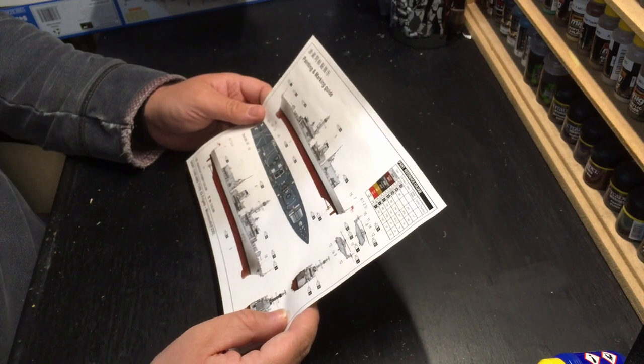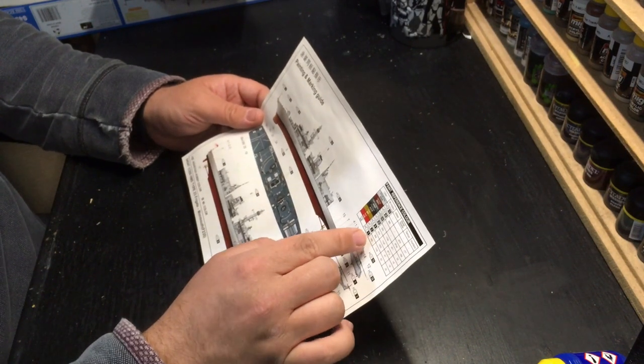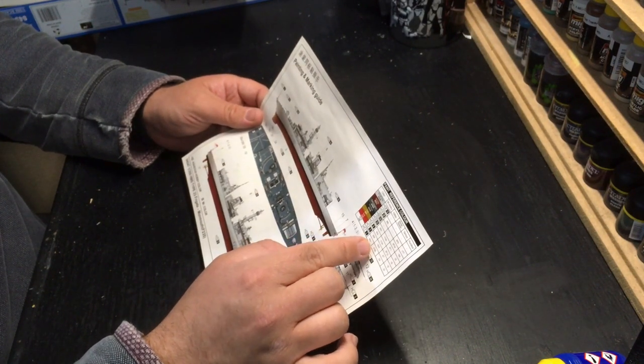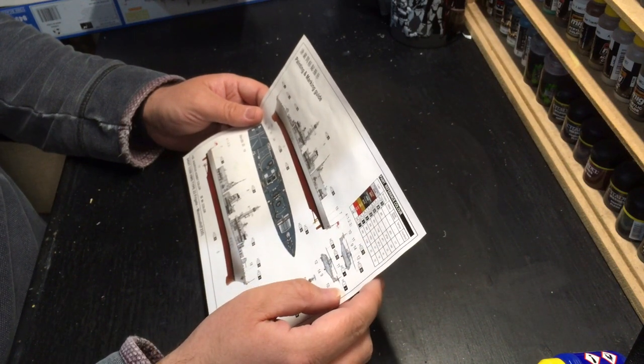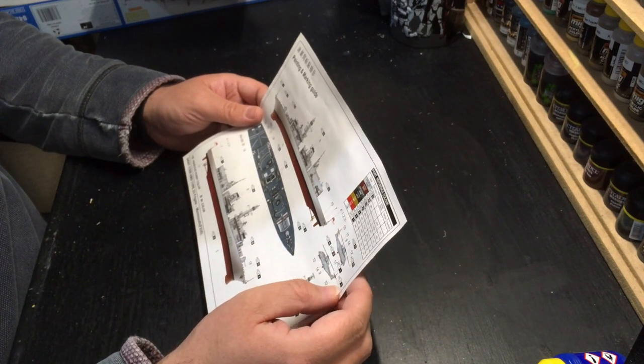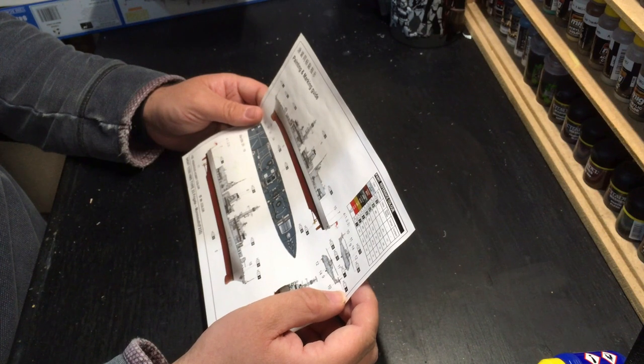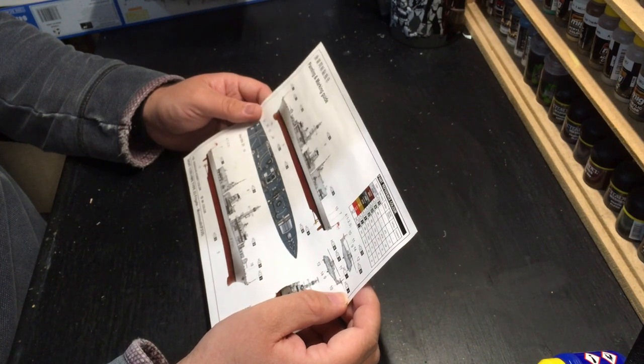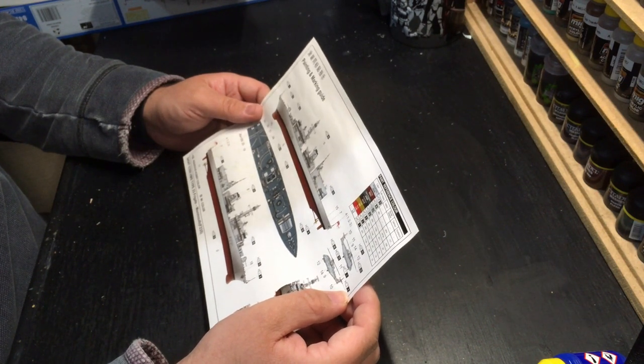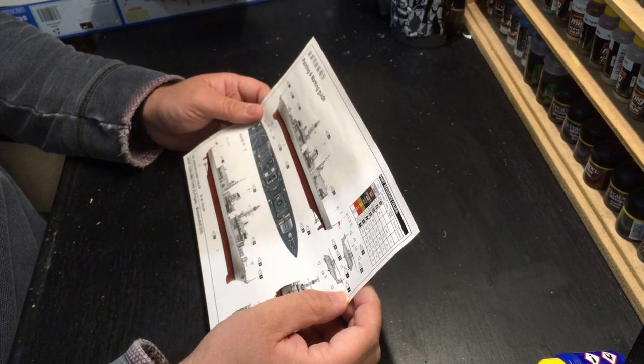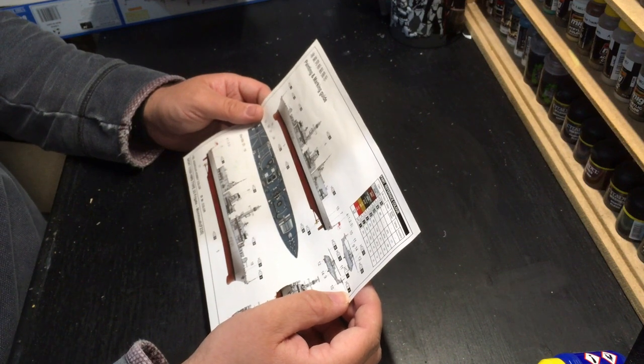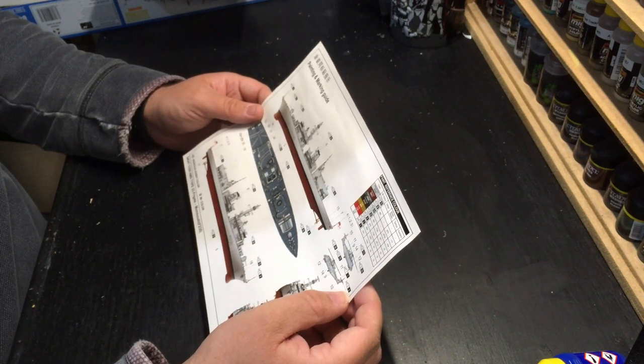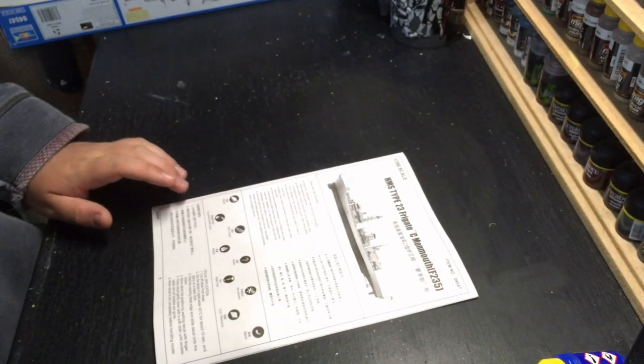However, the paint reference chart also references Vallejo, Model Master, Tamiya, and Humbrol. Which is ironic, because the main aircraft grey colour that it calls out for does not have a Vallejo, Model Master, Tamiya, or Humbrol equivalent, apparently. It's a fairly standard light grey colour.